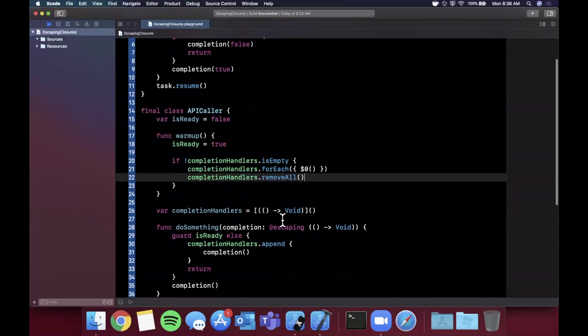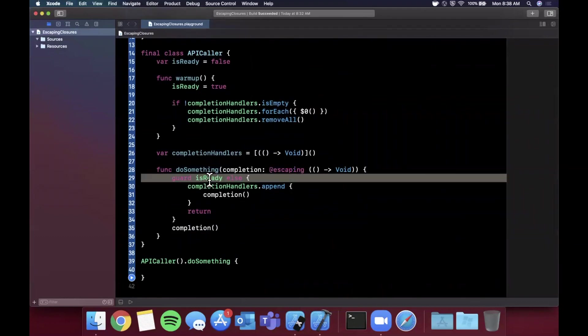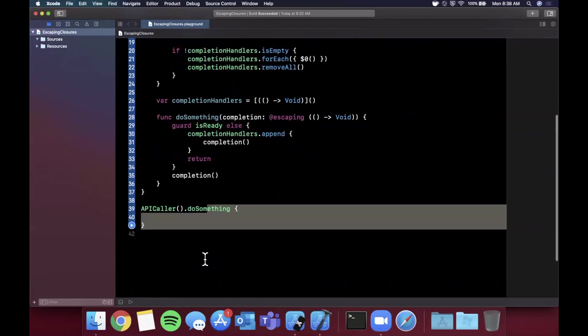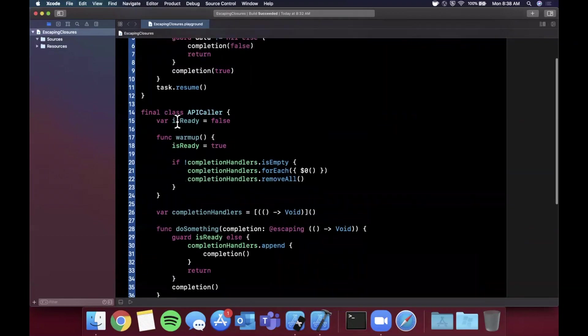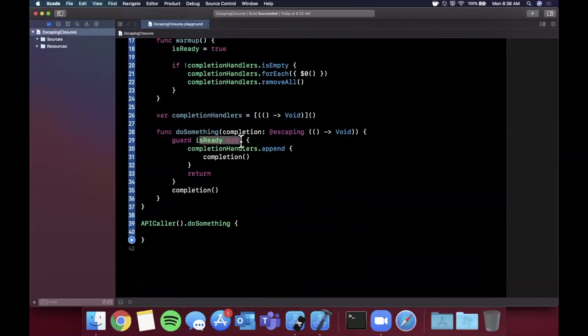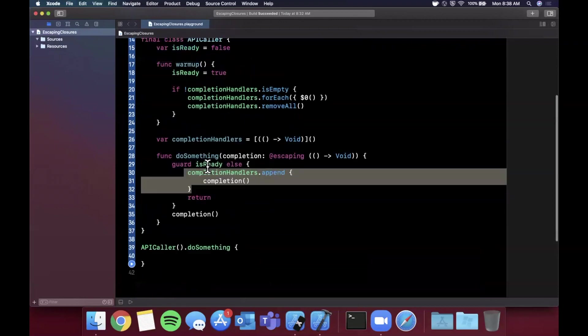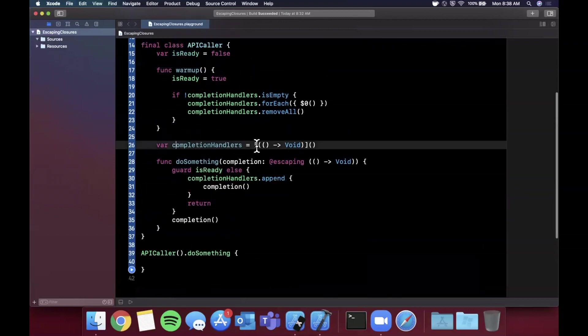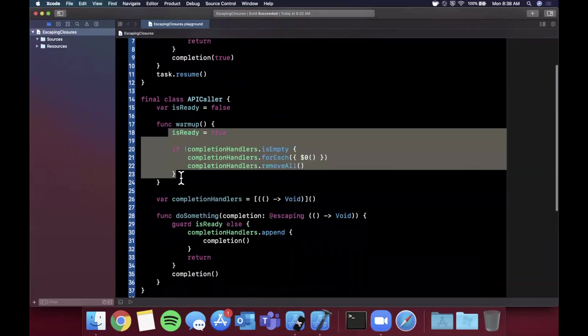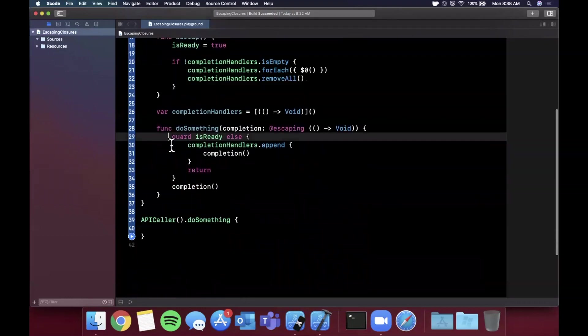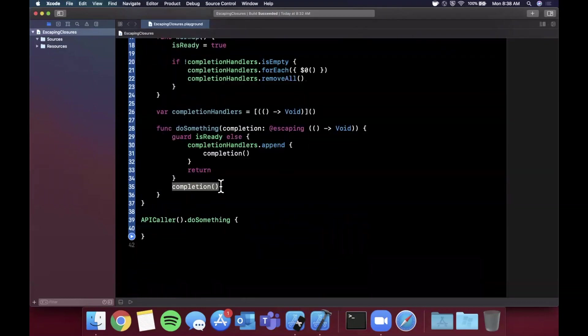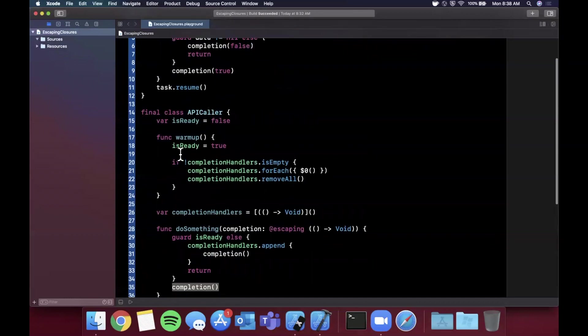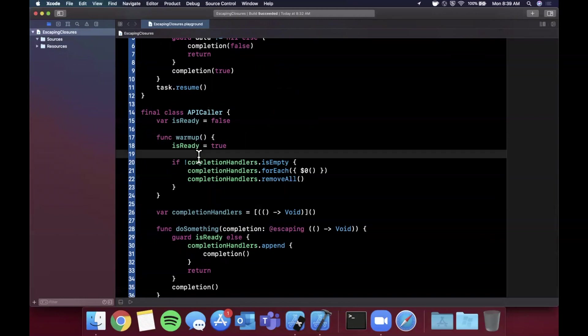The beauty of this setup and the power of escaping is you no longer need to explicitly check for this bool every time. Regardless of if you call this function before warmup is completed, it'll be handled. If you call it before warmup is completed, it's going to basically queue up your closure into this array. Once warmup completes, it's going to execute them. If this is already completed, it'll just call your completion handler directly. The assumption here that I'm making is warmup itself has a completion handler, which we didn't type out here, but that's fairly important for the sake of this example.